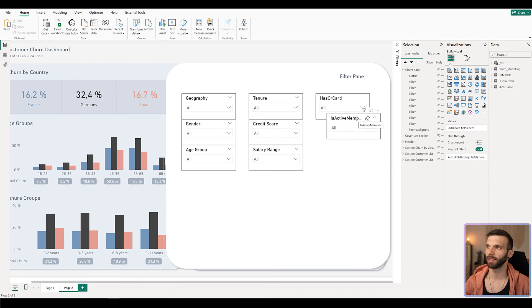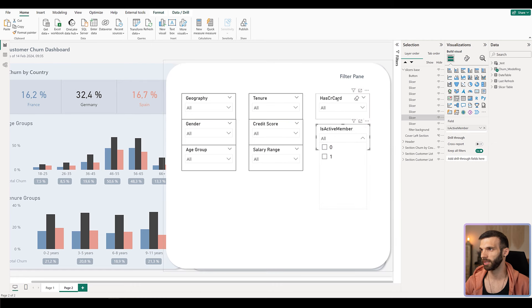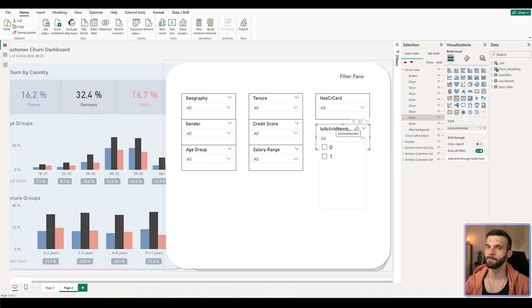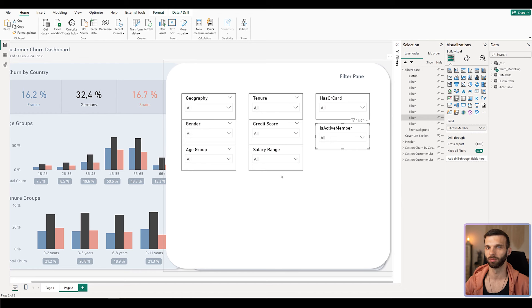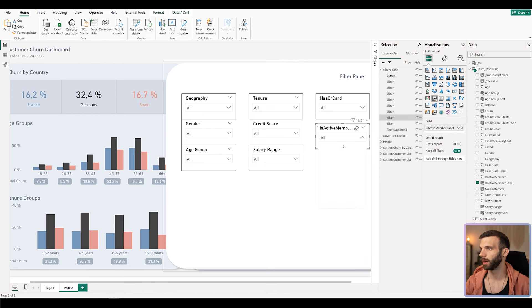With the last two slicers, before aligning them, let's look at what kind of values they have. The 'Has Credit Card' and 'Is Active Member' fields show zero for false and one for true. We can do better by changing them into text values. I already created some columns for it. Under data modeling, select 'Is Active Member Label' to replace the original field — now you can see it shows either 'Active' or 'Inactive', which is much easier for the user to understand what they're selecting.